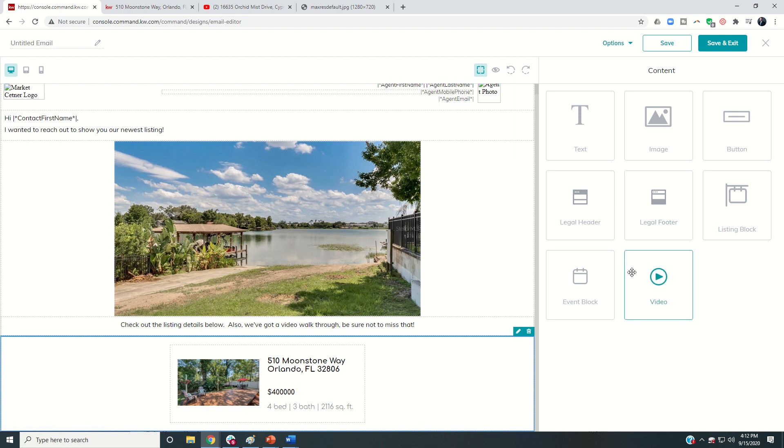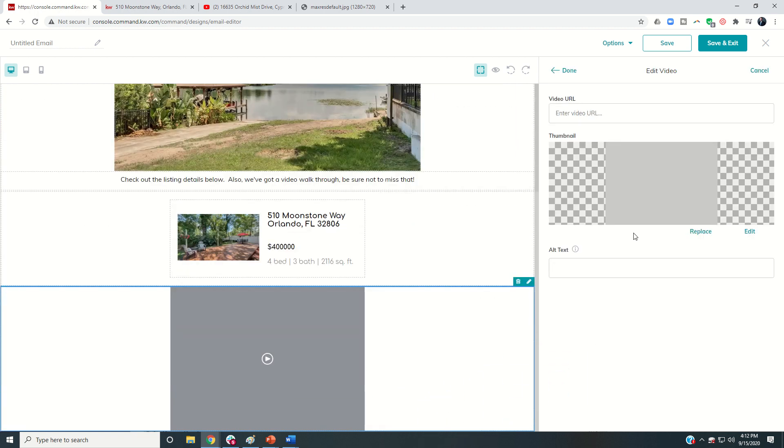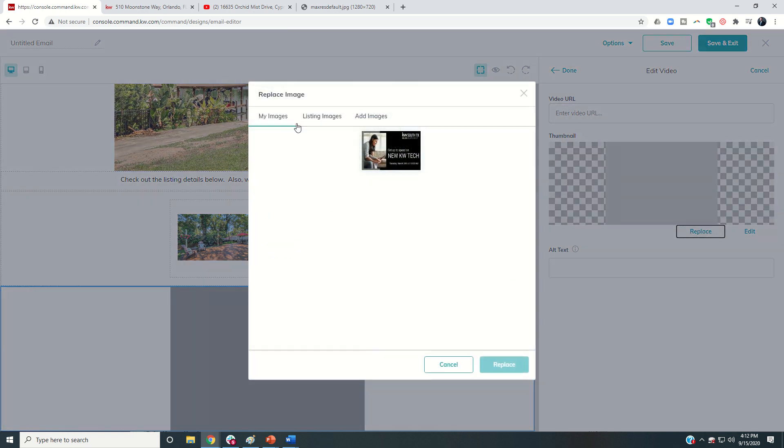And now you can see here is the listing block that's going to show up there for you as well. And then finally, if we wanted to drop in a video, I could bring in the video block. And you can see right now the default is just a gray picture, kind of a gray thumbnail. It's not real enticing. It doesn't really tell them what they're going to click on. I would definitely recommend that you use the replace button. So you click on replace.